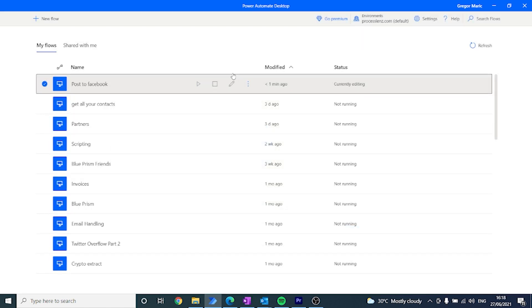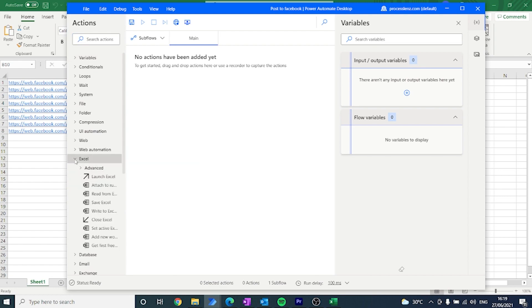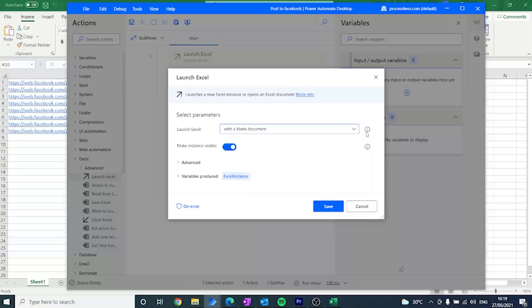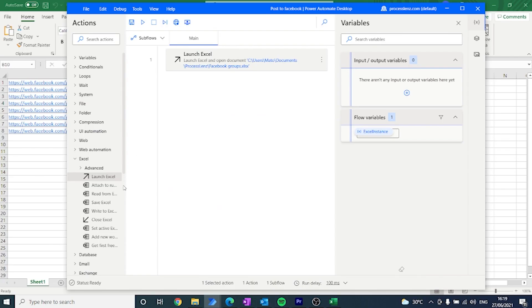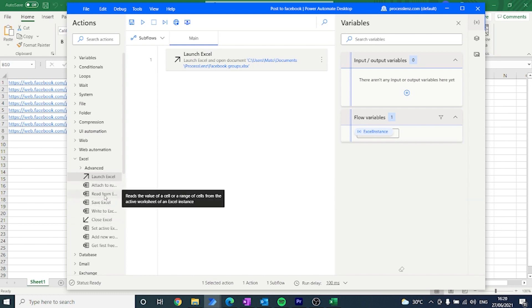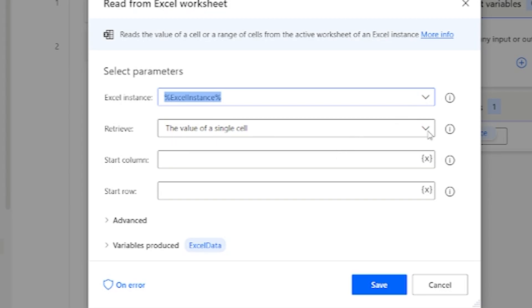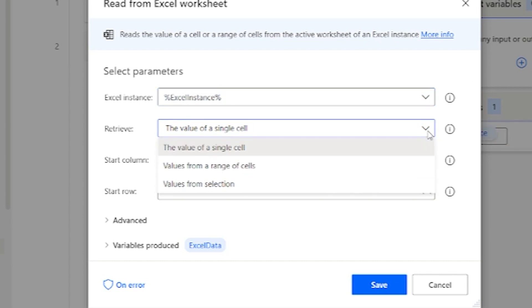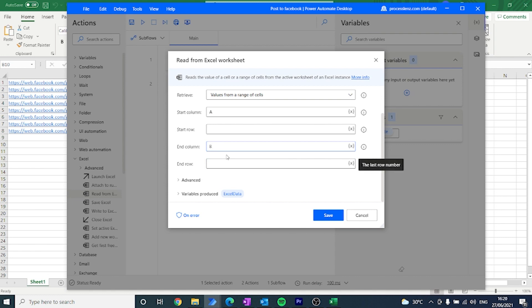We're going to be creating a new process and starting from a blank canvas. The first action that we are going to do is open the Excel sheet, because the first things we need to do is get all of that Excel information — all those URLs and messages — and put them inside of Power Automate so that we can work with it. The next step is to read a range of cells in Excel, which will allow us to get all of the information available inside our Excel sheet and put it inside of a variable.